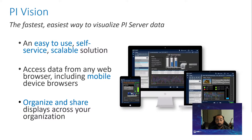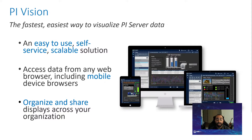Whether that be a laptop, a mobile device, or a tablet, all you have to do is pull up your browser and your operational data will be in front of you in real time. It's an easy-to-use, self-service and scalable solution that grows with you as your organization grows. We're constantly trying to improve the visualization experience for our customers, as seen by the features included in past releases.